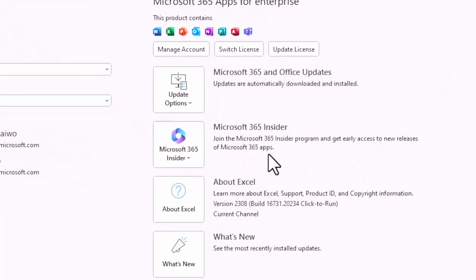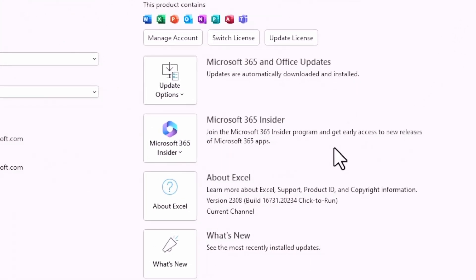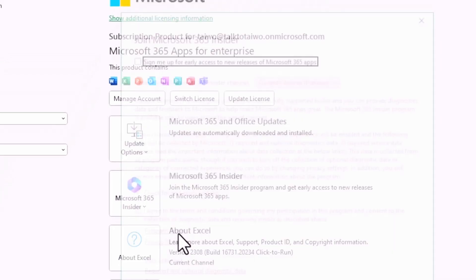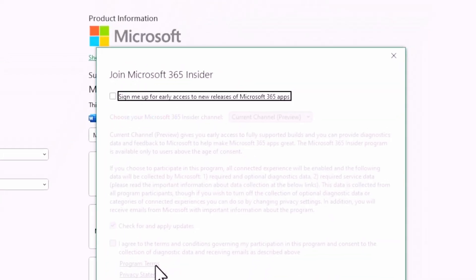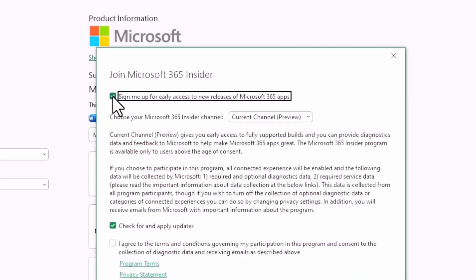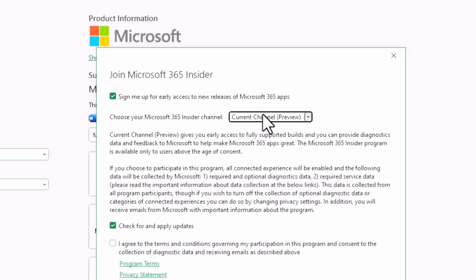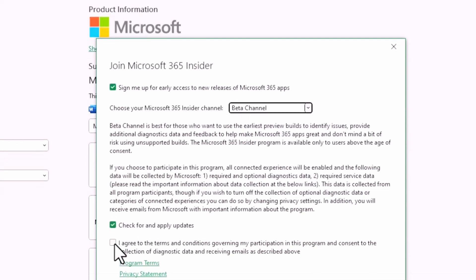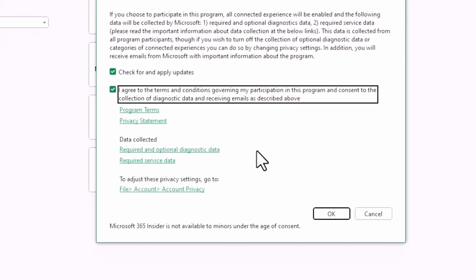Right there I can see additional options, which has Microsoft 365 Insider. When I click on it I see Join Microsoft 365 Insider. It is easy to sign up. Check the box there and change the channel from Current Channel to Beta Channel, and check the box to agree to terms and conditions.